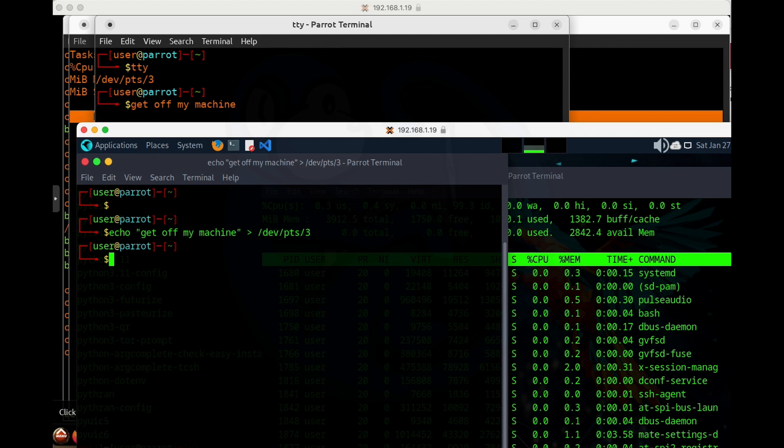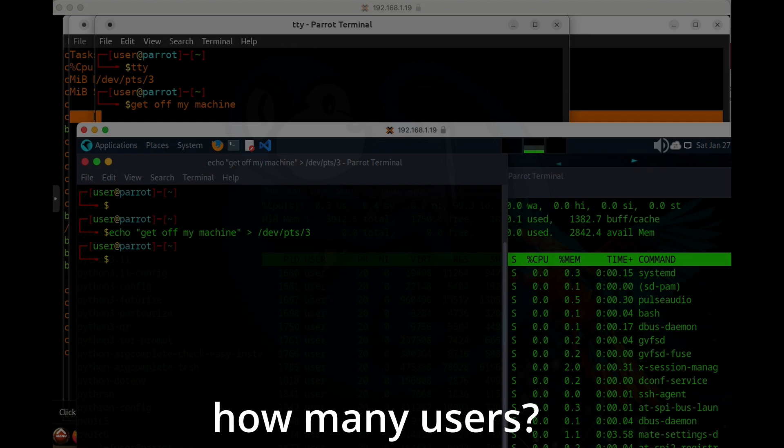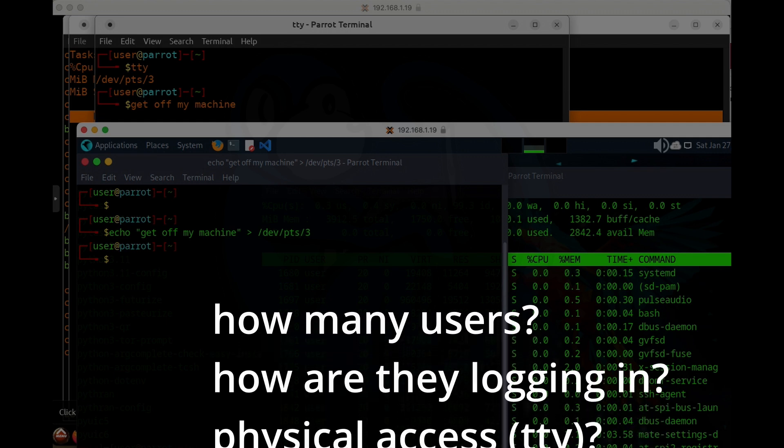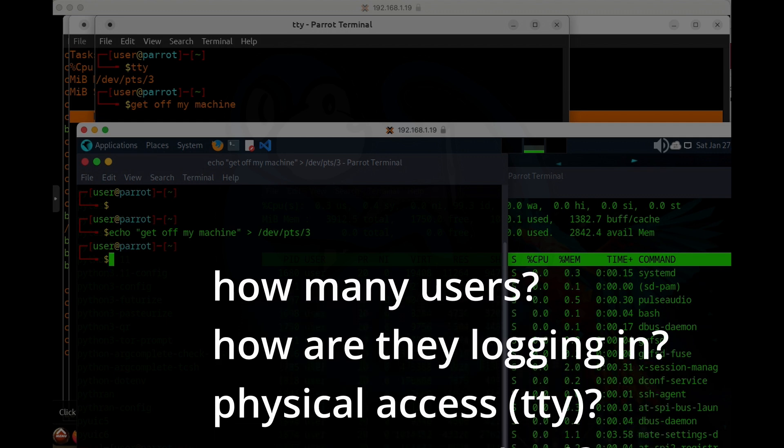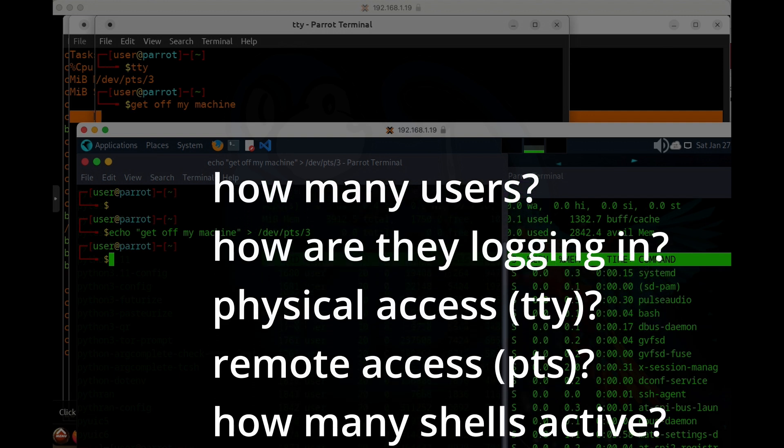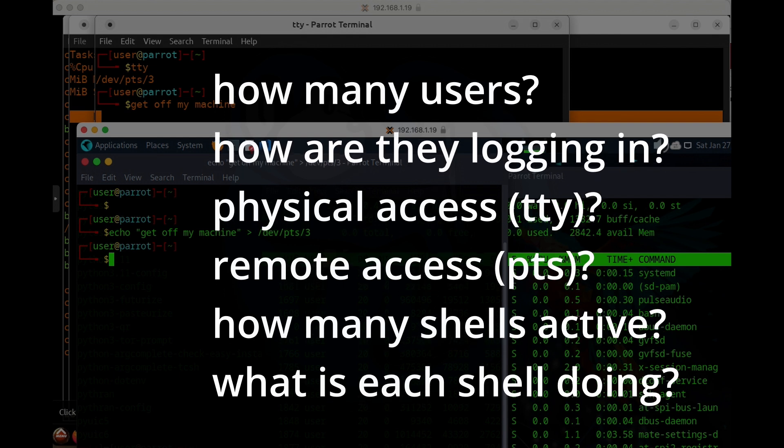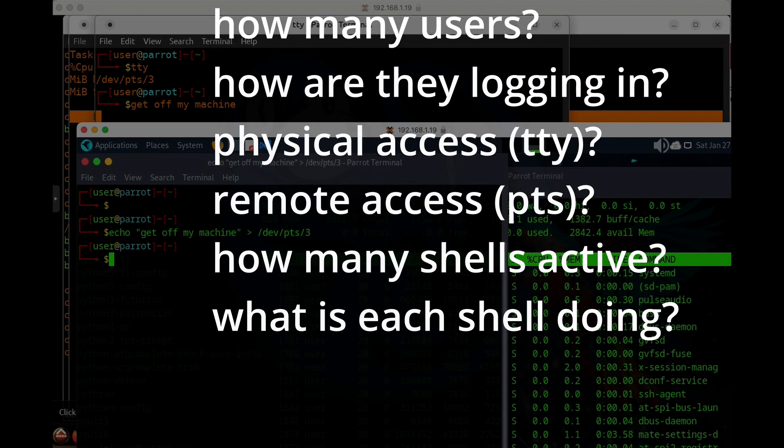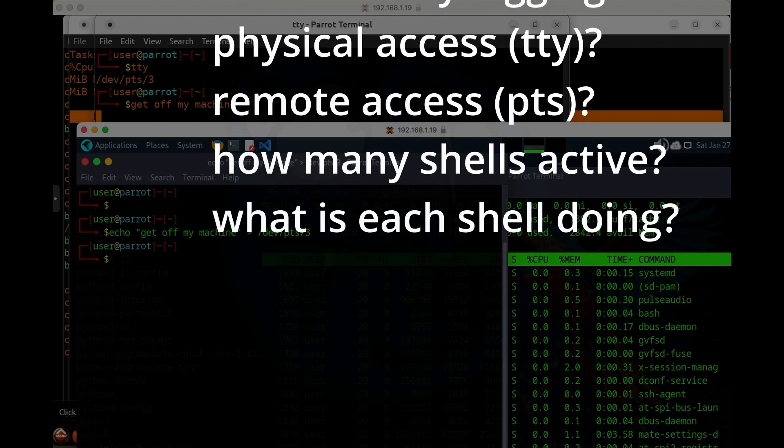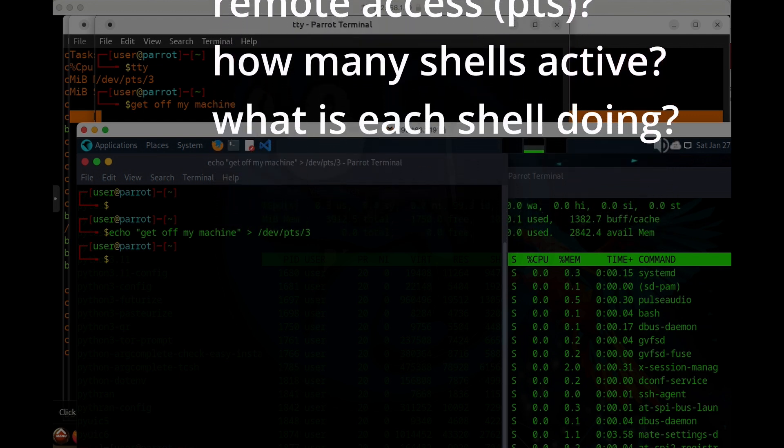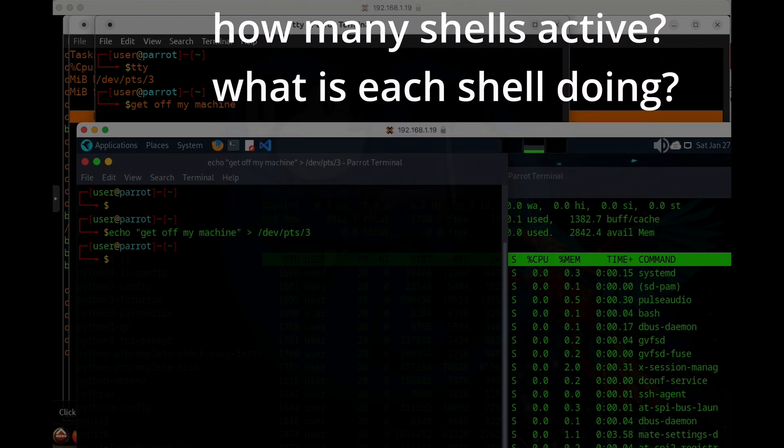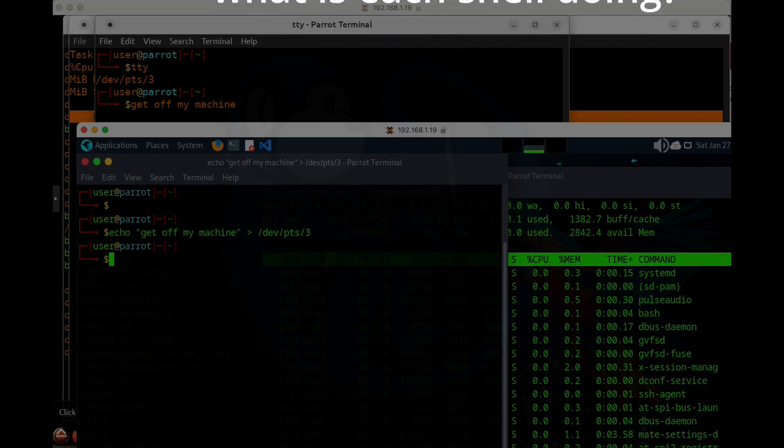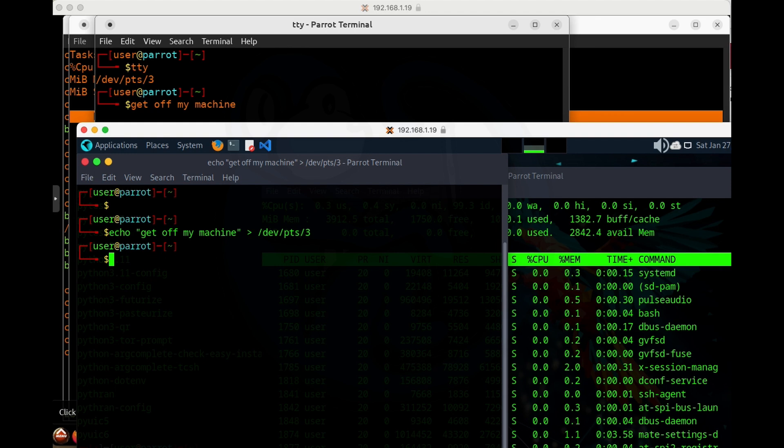So why does this matter to me? Well, if you're in the forensics or incident response biz, and you come across a Linux machine, you may want to understand the users that are using the system. You might want to know where they're logged in from, you might want to know whether they're logging in from a physical computer. You will see those as TTY sessions, or maybe they are a remote login via SSH, and you will see those as PTS sessions. Knowing how many active terminal and shell sessions are working and what is going on in each one could be critical to your analysis. Hopefully this video has provided you with some insights as to how to go about with your exam of the target machine.